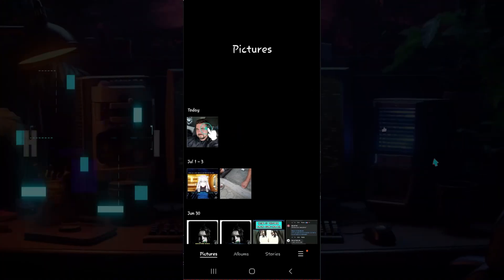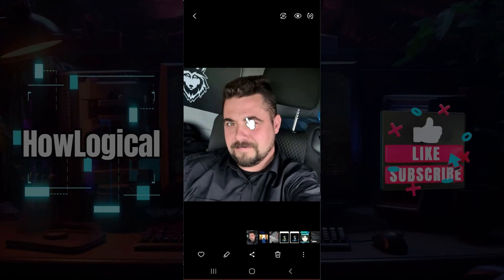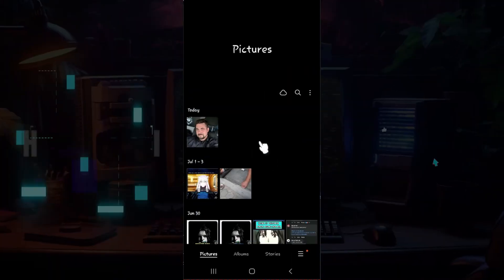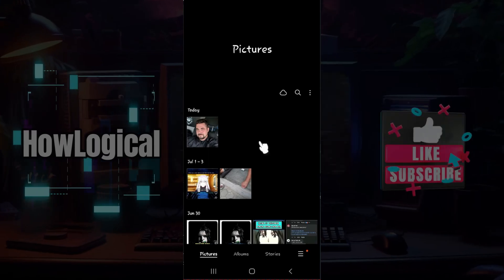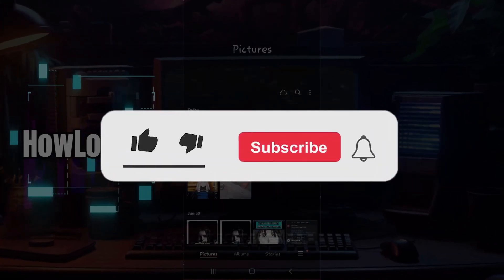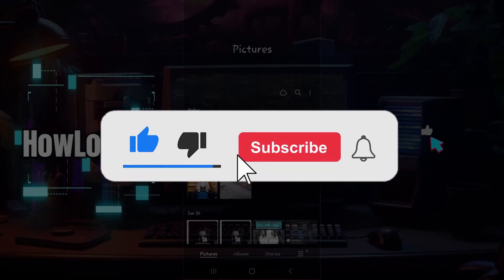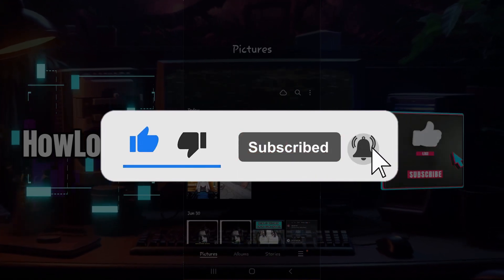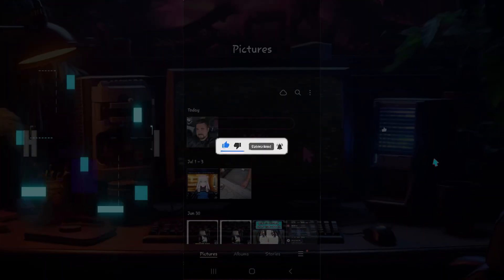And guys, that is it. That's how we download Google Drive photos and save them in Gallery. Hope you guys found this video informative. And for more content like this, do remember to hit Like, Share, and Subscribe. Your support fuels us. Until next time, thank you.